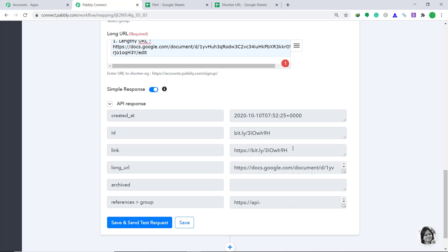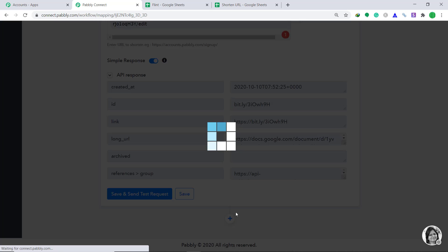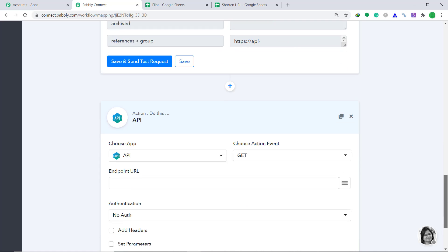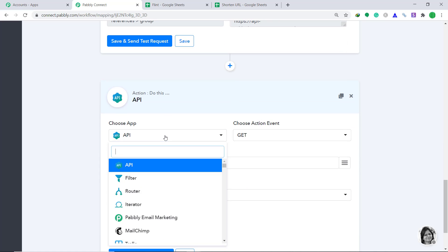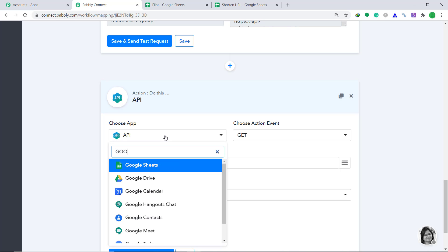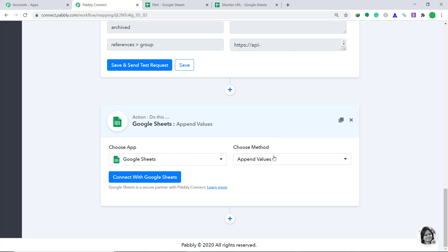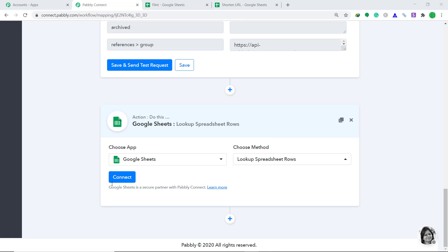Now we have to place this shortened URL into the Google Sheet. This process involves two action windows. In the first action window, we are going to look up those columns where the data value has to be taken. In the second action window, we are going to update the row adjacent to these columns. So just click on the plus button. Another action window appears — this time let's add Google Sheets. In the Choose Method, click on Lookup Spreadsheet Rows, then click on Connect.